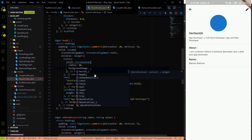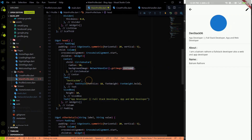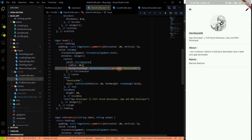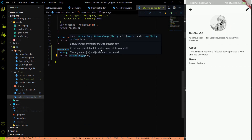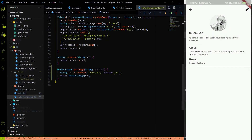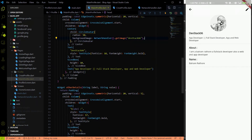Let me demonstrate: in the NetworkHandler, I call `getImage` with the username 'devstack06'. After saving and waiting, you can see the profile image now loads. This means you just need to use the `getImage` method from NetworkHandler — it builds the full URL `{baseURL}/uploads/{username}.jpg` — to access any image stored in the backend. That question is now answered.